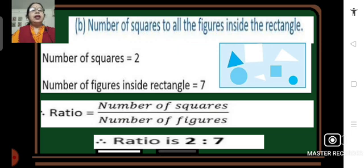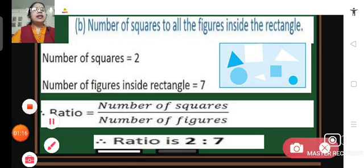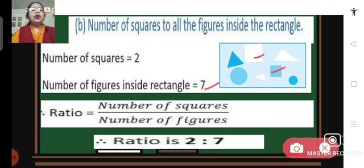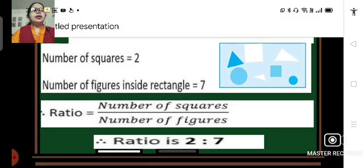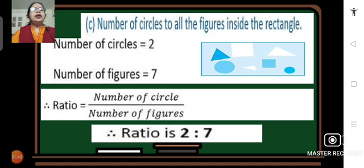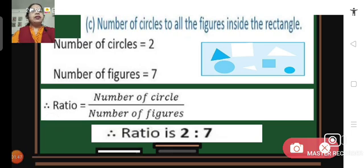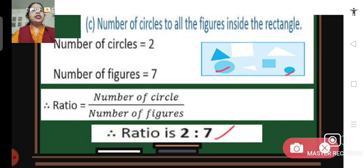Part B: number of squares to all the figures inside the rectangle. There are 2 squares inside the rectangle and the total number of figures inside the rectangle is 7. So the ratio of number of squares to total figures is 2 is to 7. Part C: number of circles to all figures inside the rectangle. We have 2 circles and total figures 7, so the ratio is 2 is to 7.